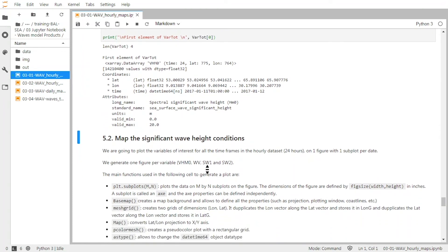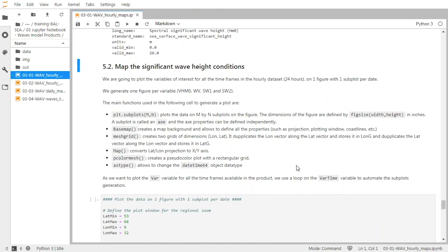So now let's map the data. We're going to map each of these variables on one figure, with subplots corresponding to each time frame. To do that, we are going to use different functions: the subplot function to define subplots, and the Basemap and meshgrid functions, and the pcolormesh function to plot the maps.